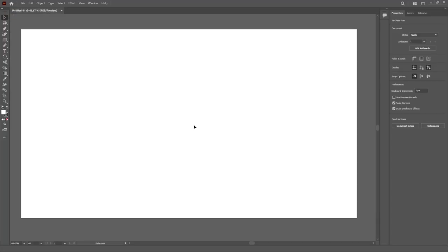Now, after setting the basic configuration of our file, we can start working on our workspace. The first thing I'll do is remove everything that I don't use, and then open up all the panels that I do use.